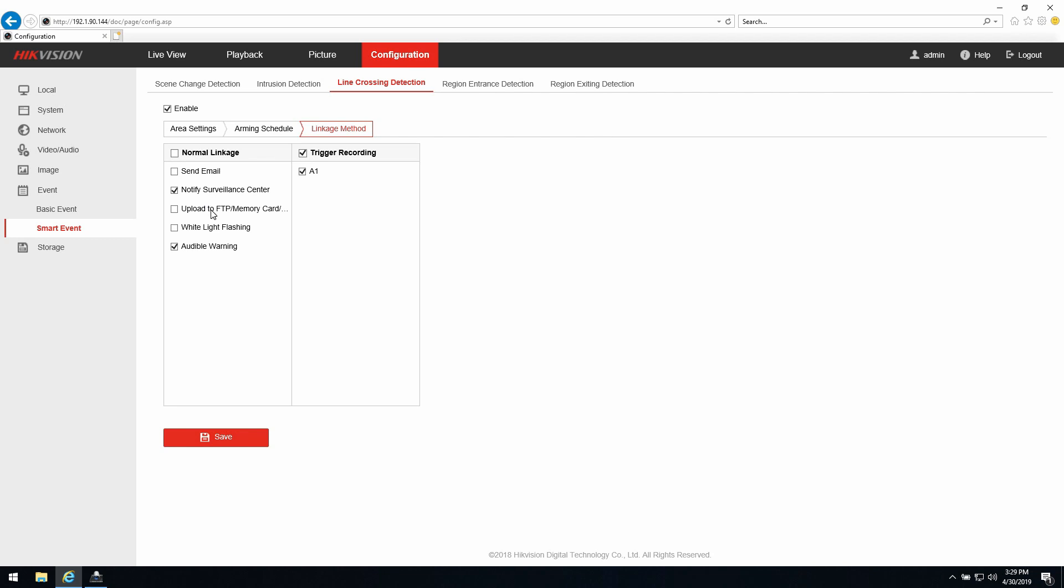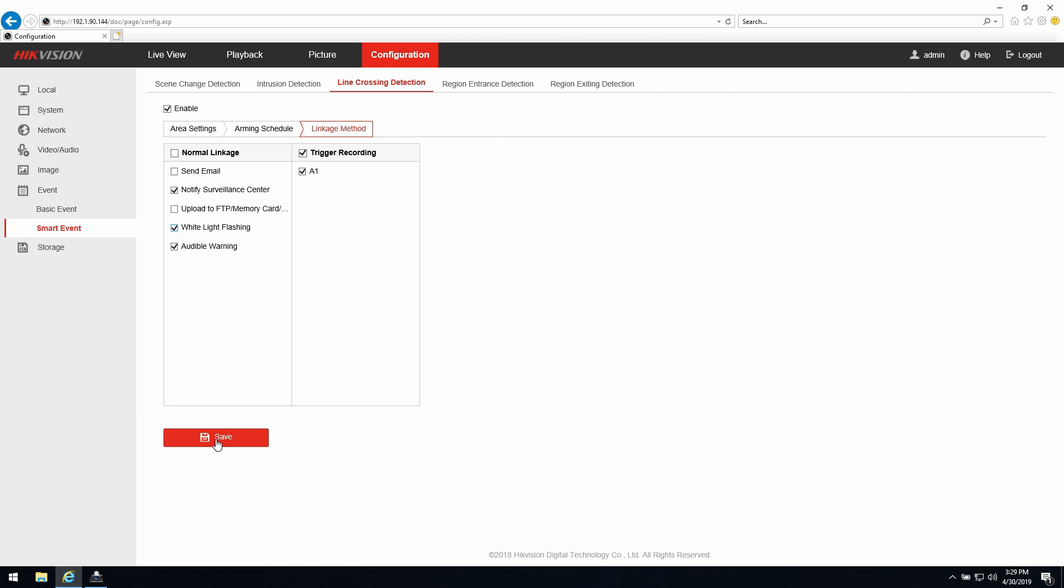Another thing you need to do is link the event type line crossing to the white light flashing and the audio alarm. This is enabling the camera to trigger the white light or to trigger the audio alarm. In this case I will select both, and if you're going to do some recording this also should be checkmarked to trigger the recording on this channel. After I have done this I press save.